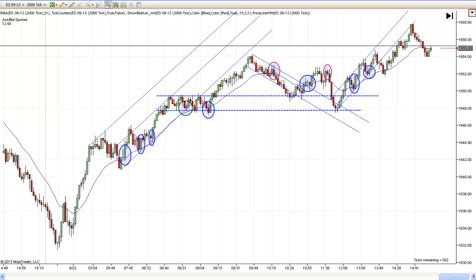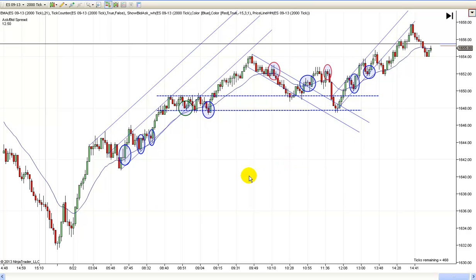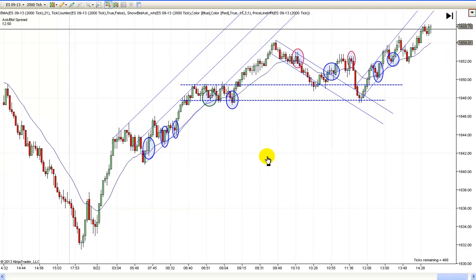Hey, it's Mac with PriceActionTradingSystem.com. This is Thursday, August 22nd. This will be our chart lesson for today. It was nice to see the market rallying again for a change instead of selling off. There weren't a lot of entries today early, but the ones that there were were some pretty good entries. There were a couple where you were able to pick up some runners and they worked out nicely.